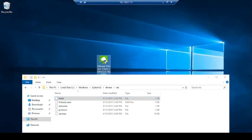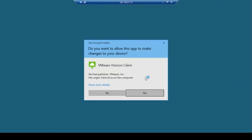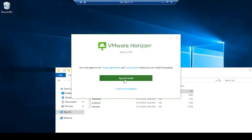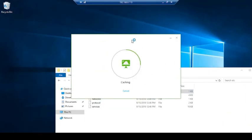Double click on the setup again. Click on yes. Agree and install.